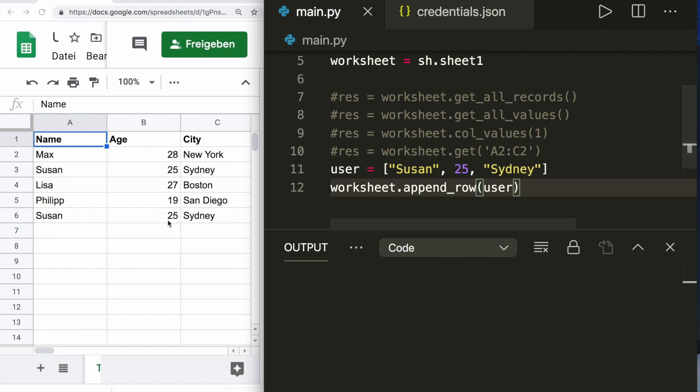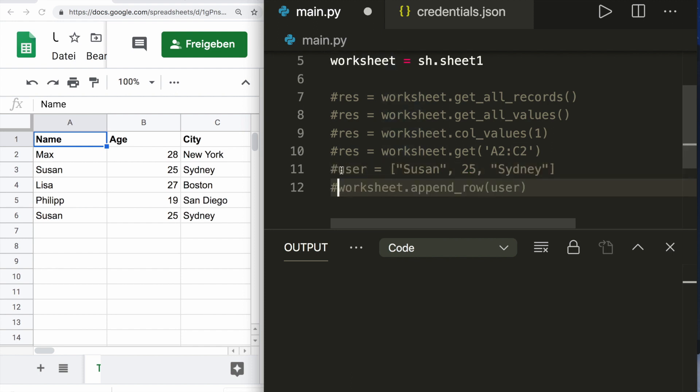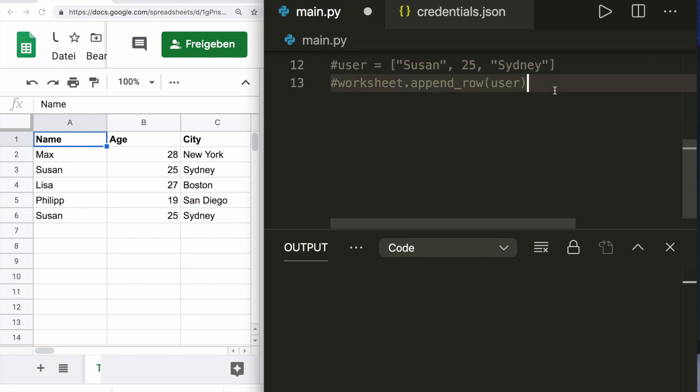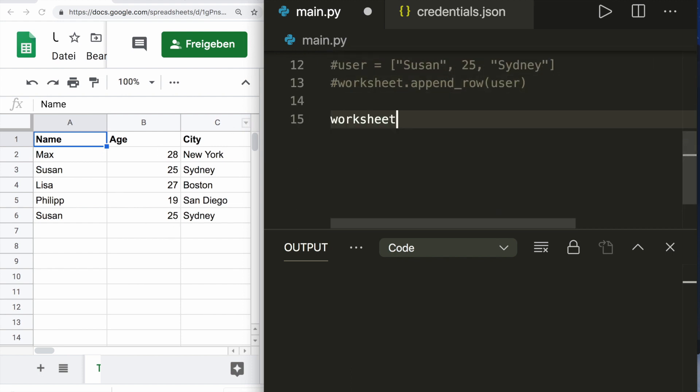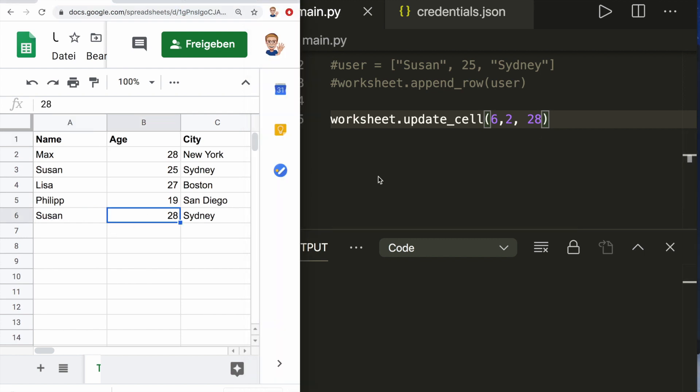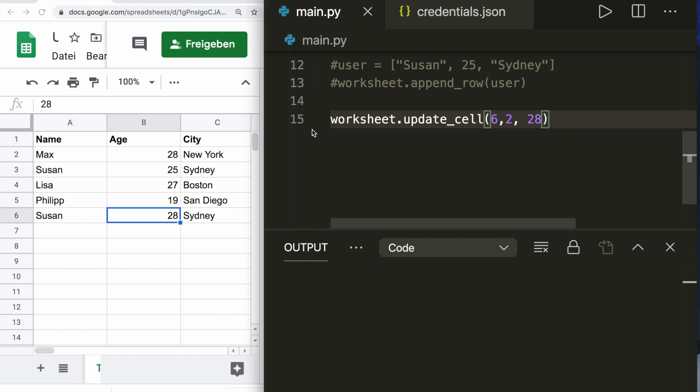We can also update specific cell values. For this, let's say we want to update this cell here. We can do it by saying worksheet.update_cell, and then it's row number six and column number two, and we want to give it the value 28. Then we see this cell here changed to 28. So this is how we update cells.